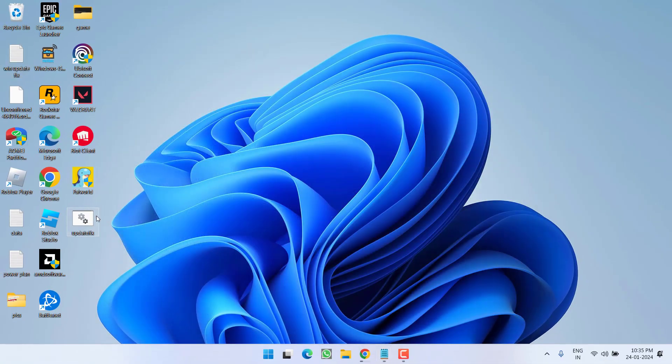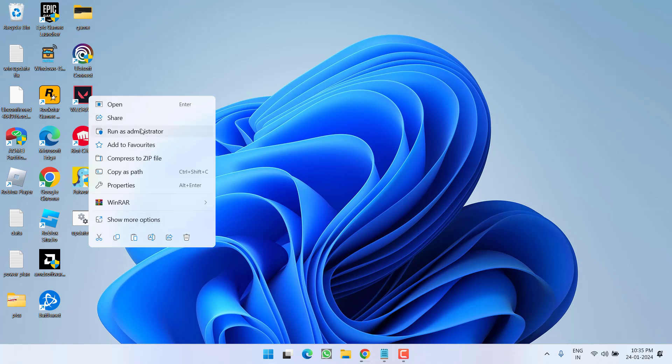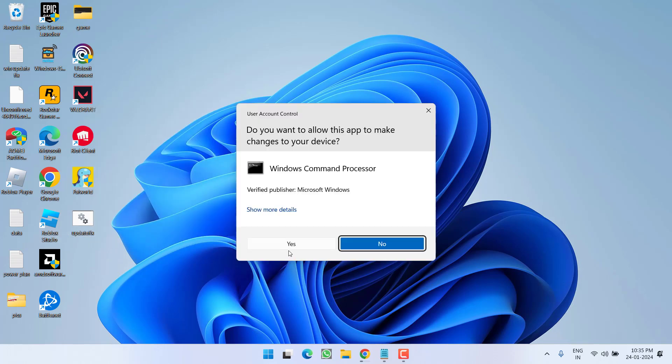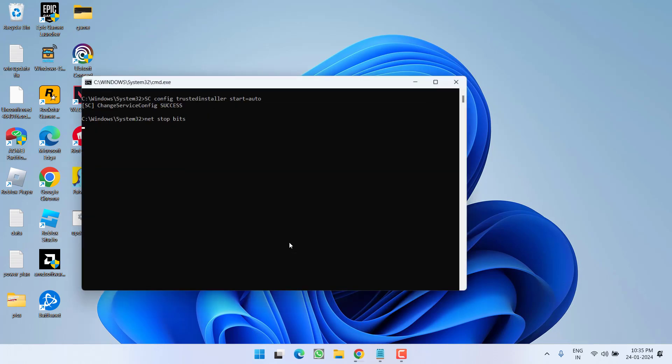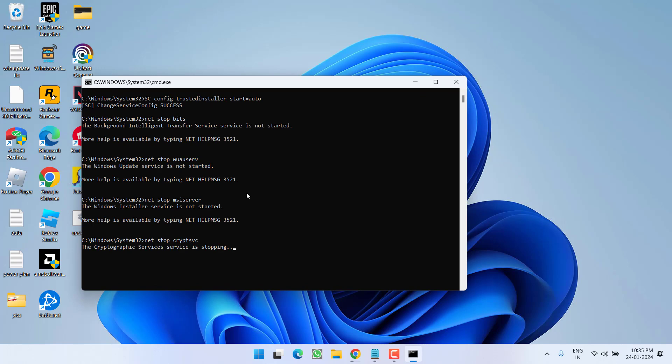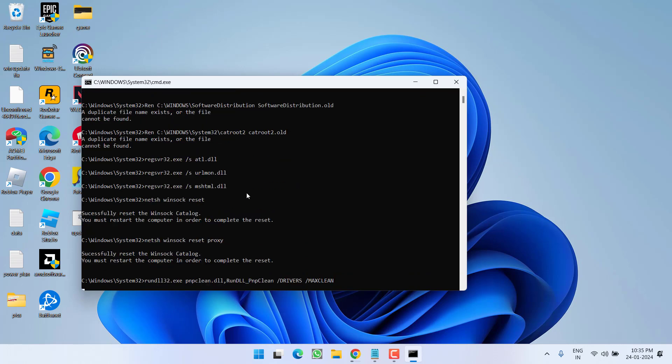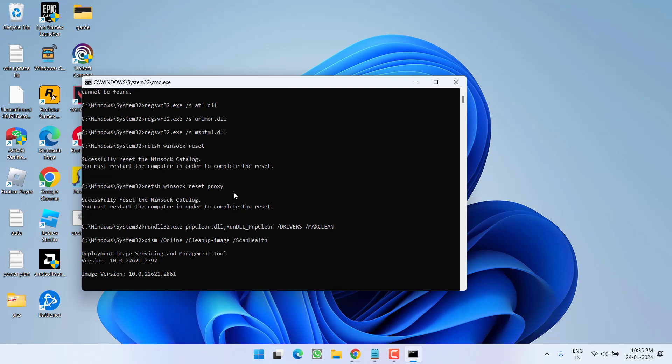Now here is the file that we have just created. Right click on it and choose the option run as administrator. This file will take a while up to 20 or 30 minutes and once all the commands are completed, this command prompt window will close automatically. And make sure you must restart your PC after this command prompt window automatically closes.